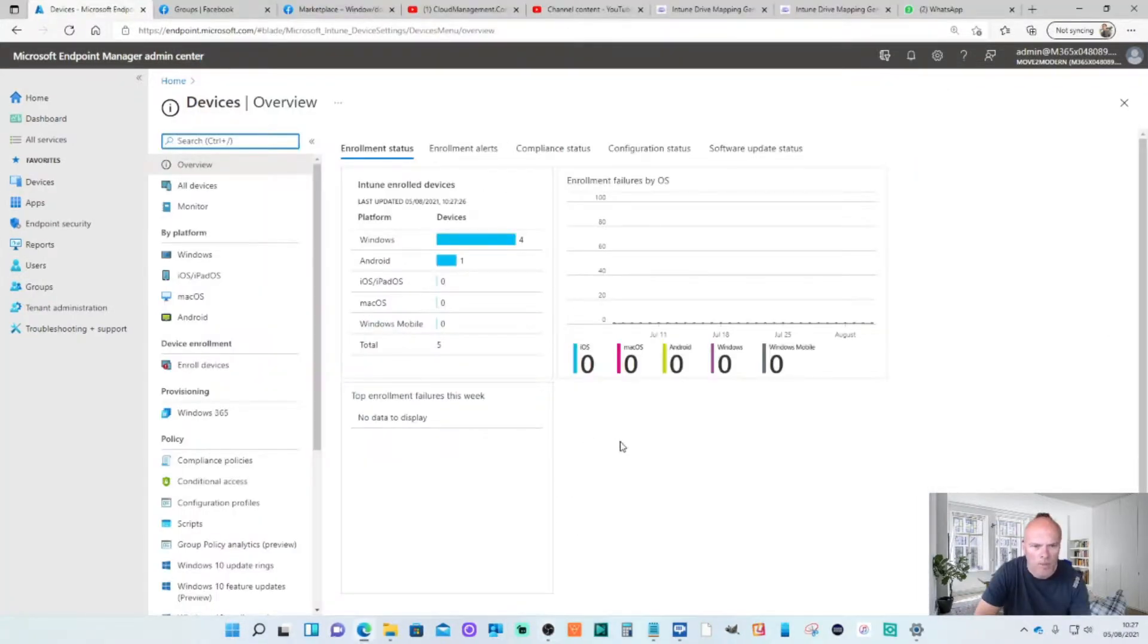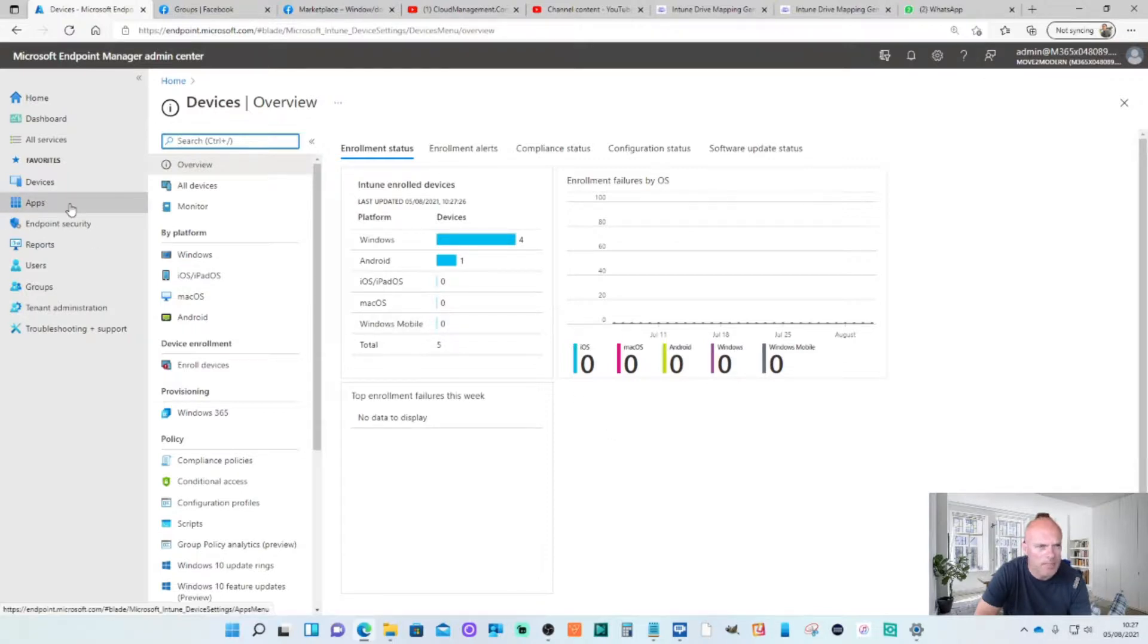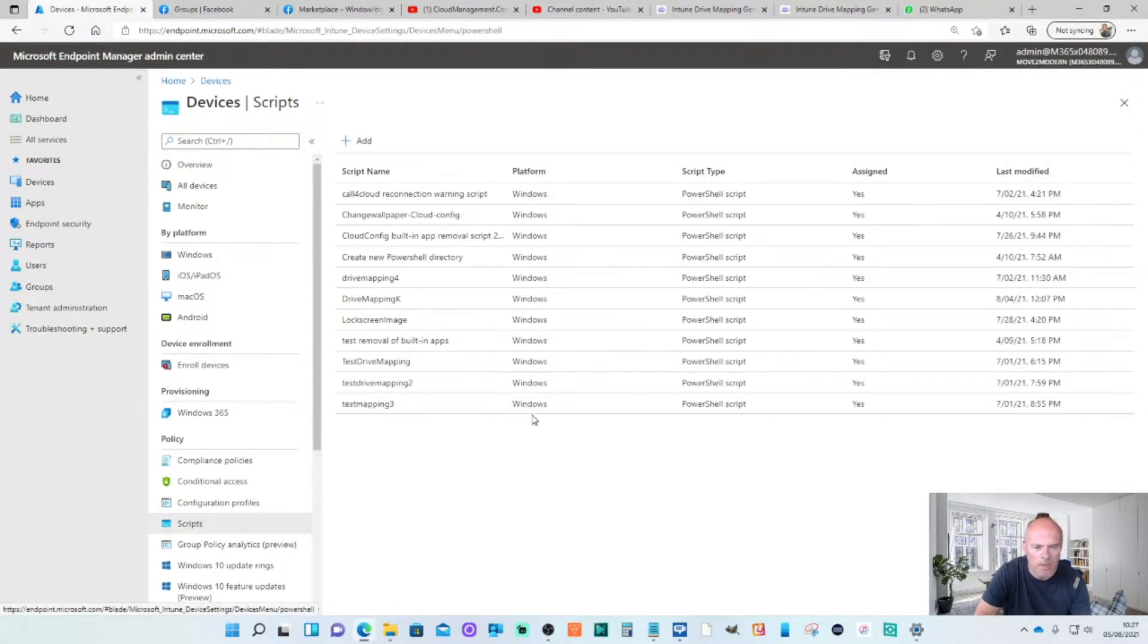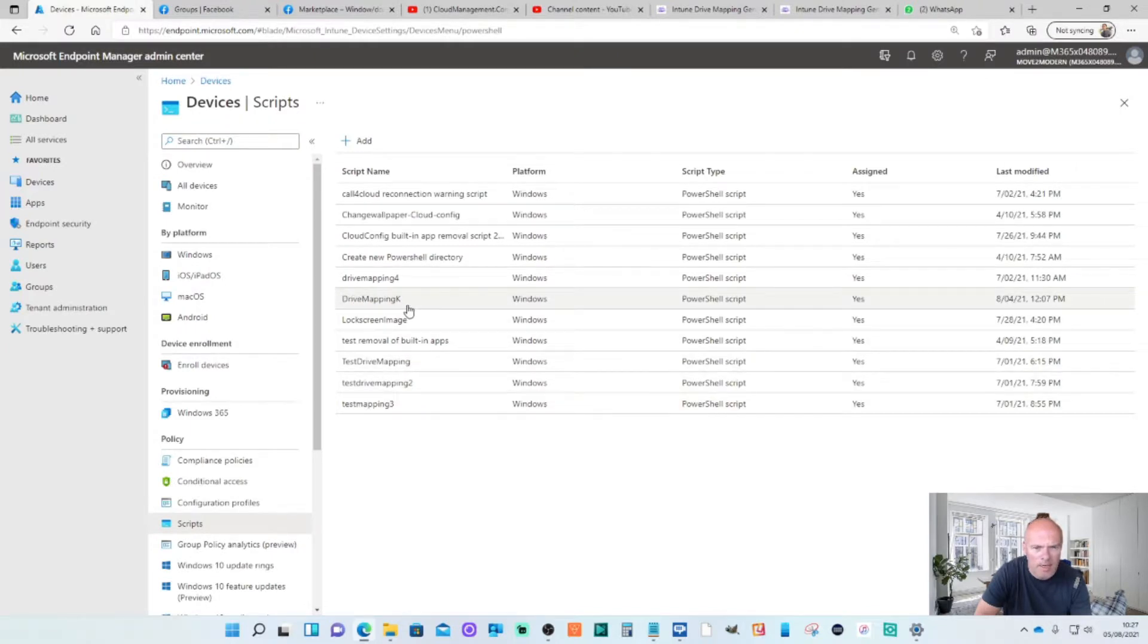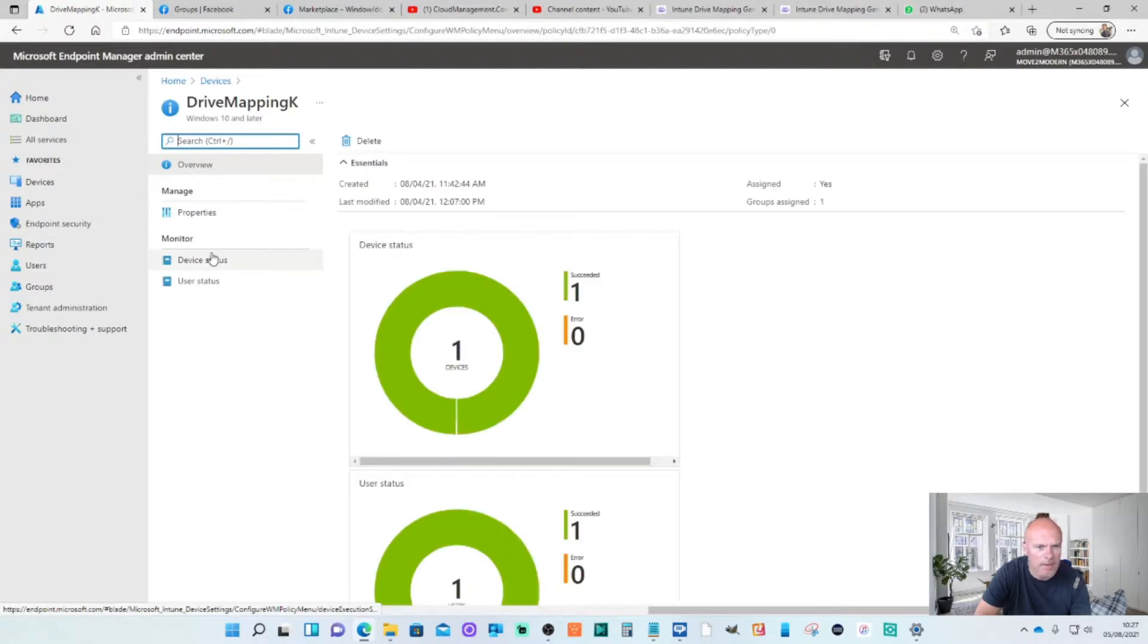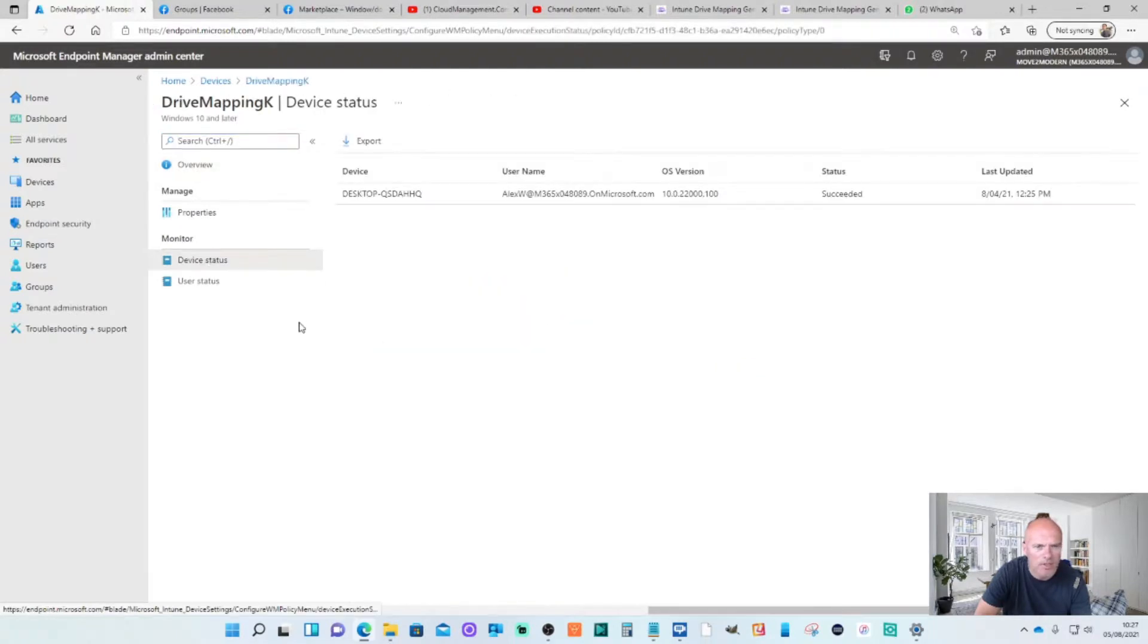Okay I've rebooted my machine. And first off we're going to go back into the Microsoft Endpoint Manager admin center. We're going to look at the scripts. This was the drive mapping K script that I added and deployed. So if I go into that and have a look at the status. You'll see that the device, this succeeded. It was deployed to my desktop.